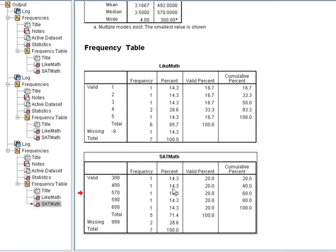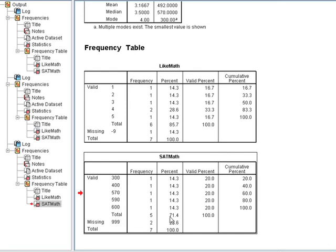whereas if I included all values, it only constitutes 15% of the population. And you can see here on the percentage column that it breaks down that 999 constitutes 28.6% of the sample. And here in the valid percentage, they're taken out altogether. The cumulative percentage only includes the valid percent.